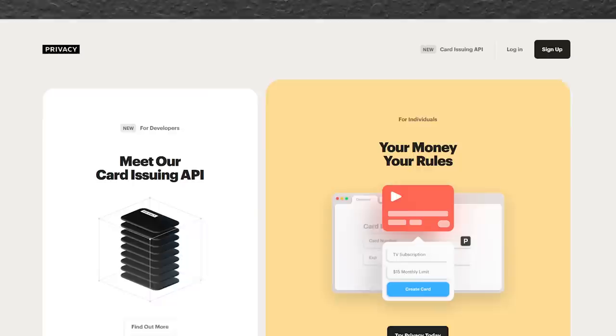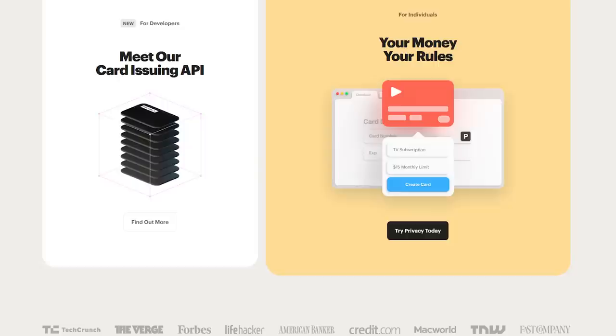This isn't an ad for them, and they aren't sponsoring this video. Although, Privacy, if you're watching, I'm totally willing to accept the sponsorship, because I use and love their service.